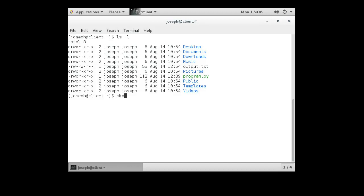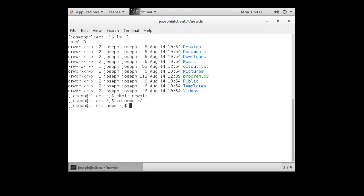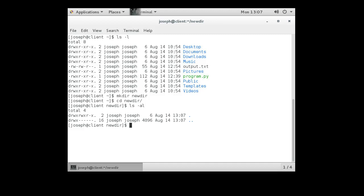I can create a directory with mkdir. So I'll create this directory, newdir. So I go into newdir with the cd command, and I'm in this directory. Inside this directory, I can create other sub-directories as well. mkdir subdir, and then I can go into that sub-directory.